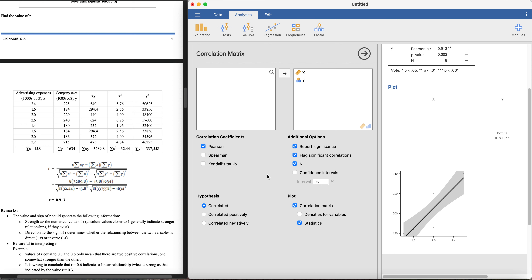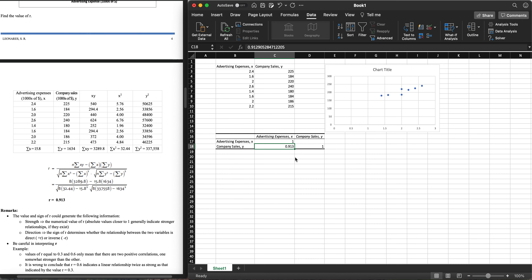That's it for this video. We've learned how to calculate the Pearson product-moment correlation coefficient using Microsoft Excel and Jamovi. Thank you very much for watching — I hope you learned something, and I'll see you in the next video.